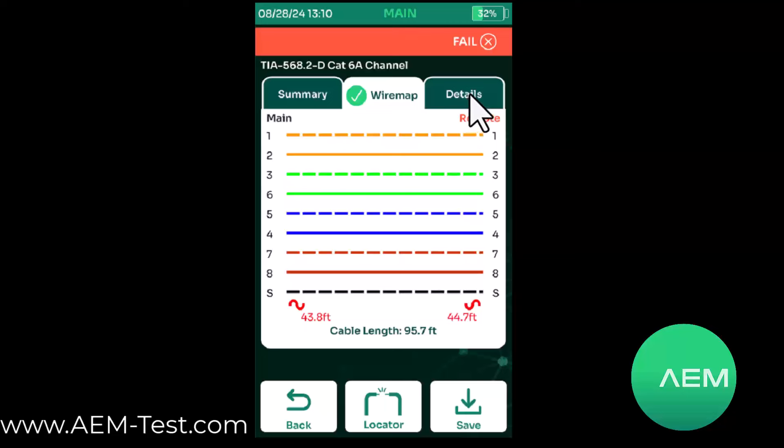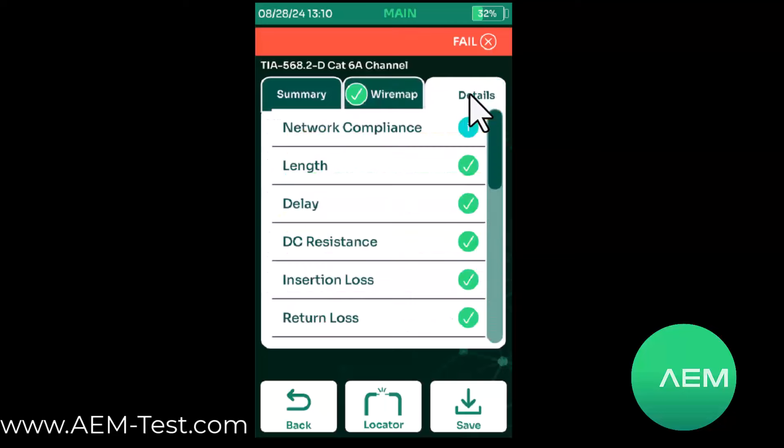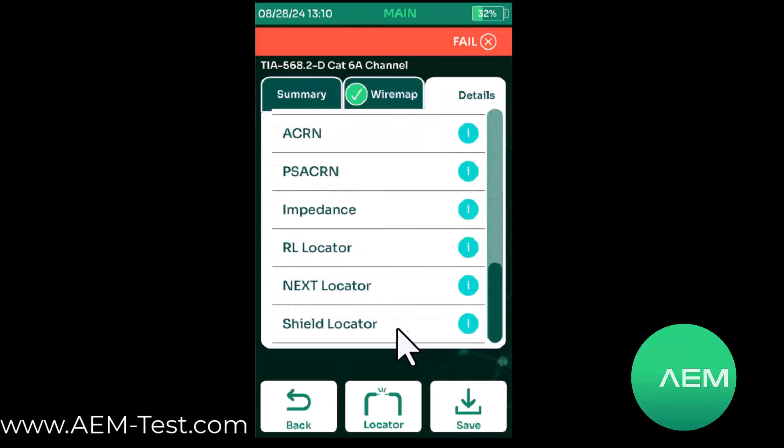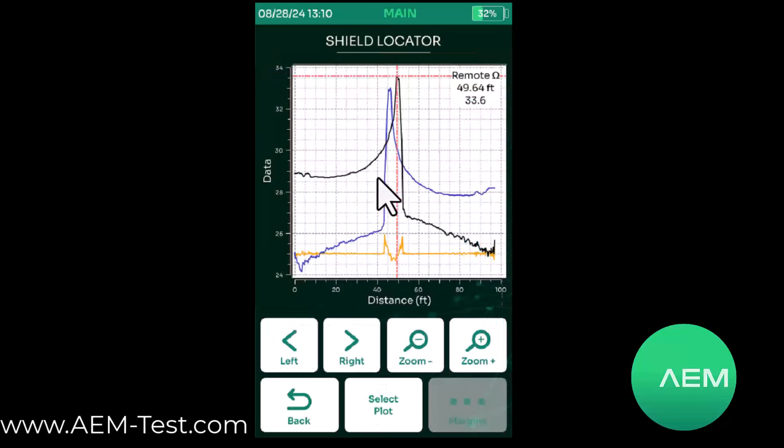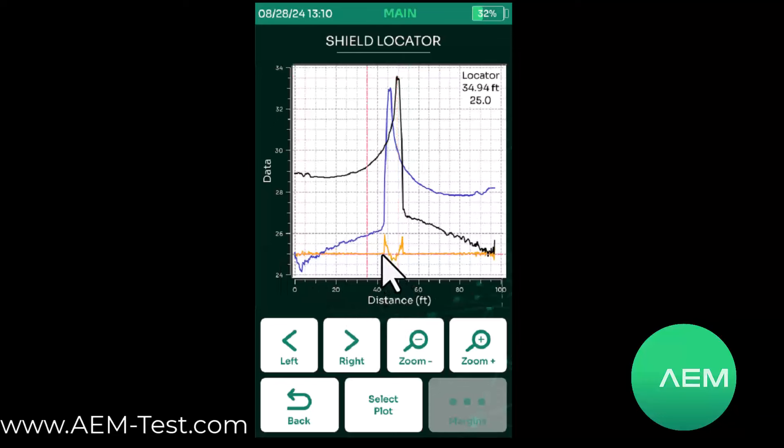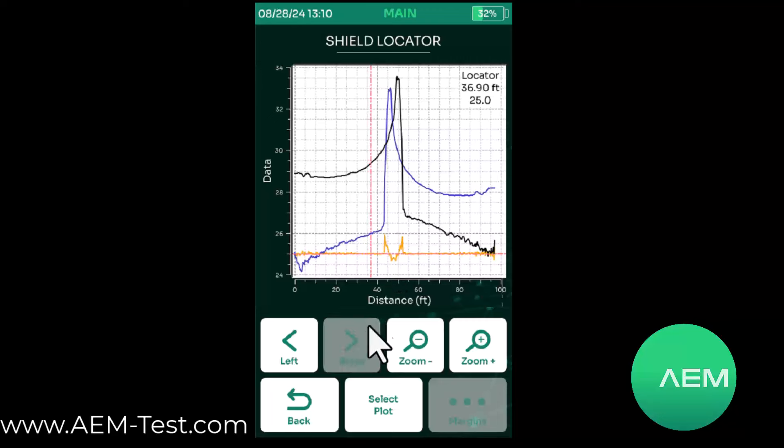I'm going to go to my details tab and scroll down to shield locator. When we pull up shield locator, here we see a TDR trace of the shield and the distance to the event. If I click where this first event begins, right in here, we'll get zeroed in on that. I see that, yes, about 43 feet away is where this starts.